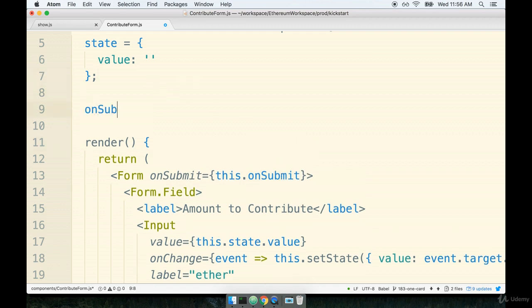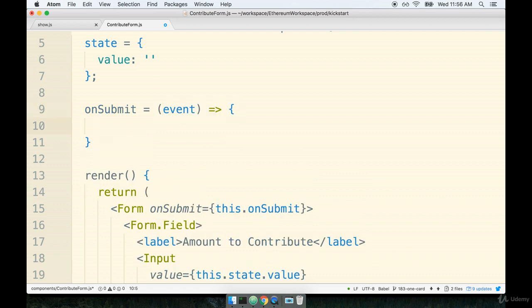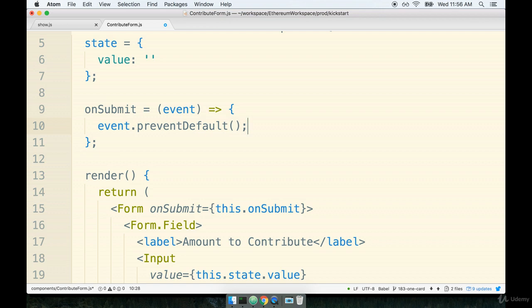Then let's make that function right away. So onSubmit, remember this will be called with an event object and we need to call the preventDefault function on that event object to keep the form from attempting to submit itself.